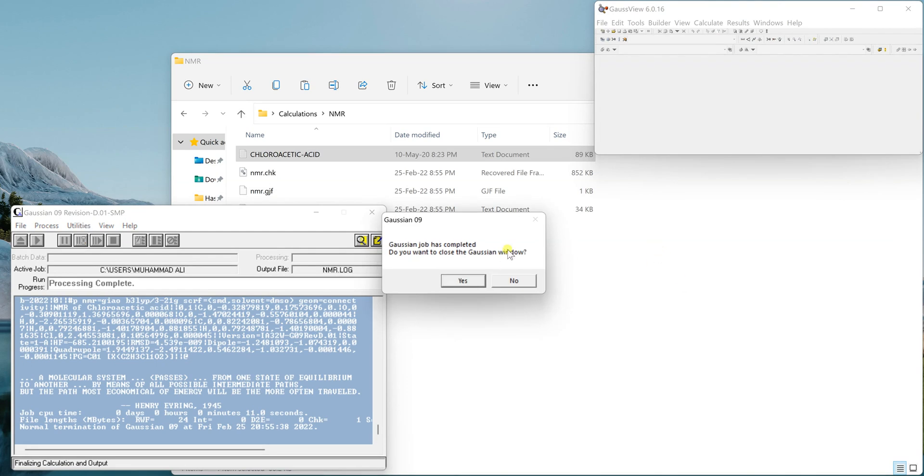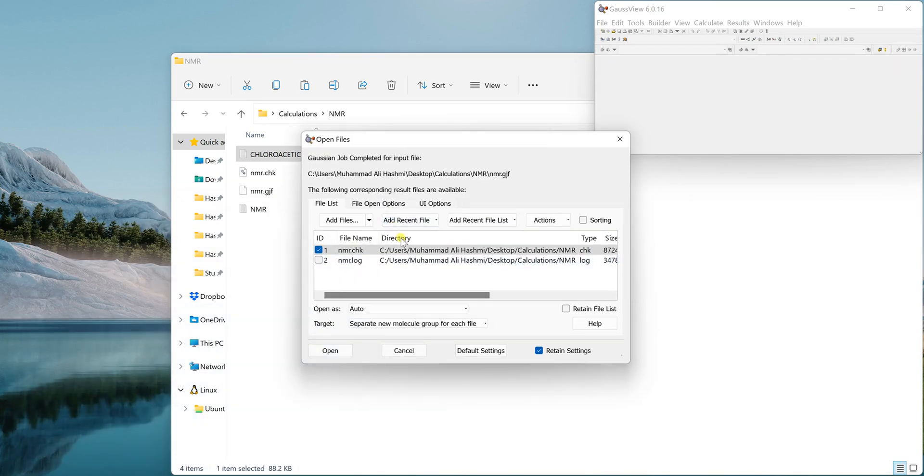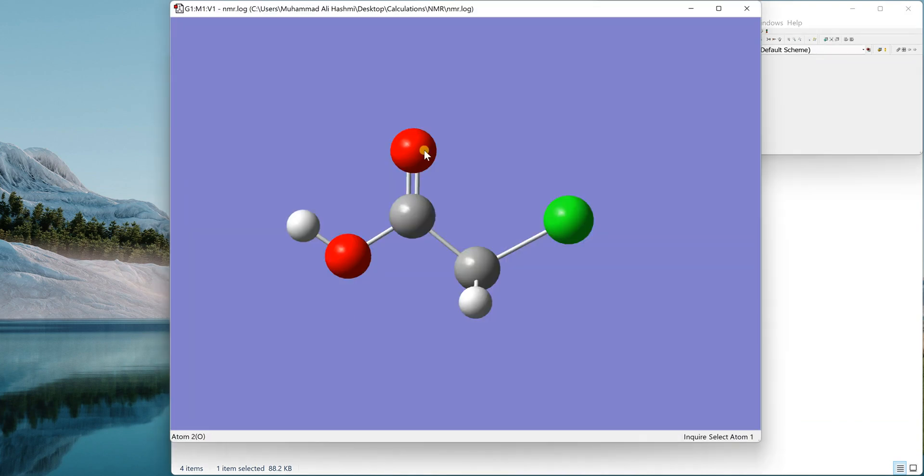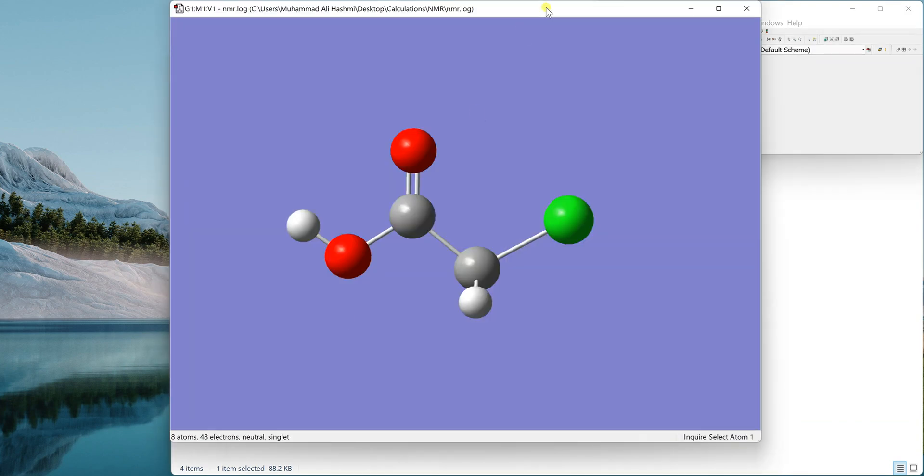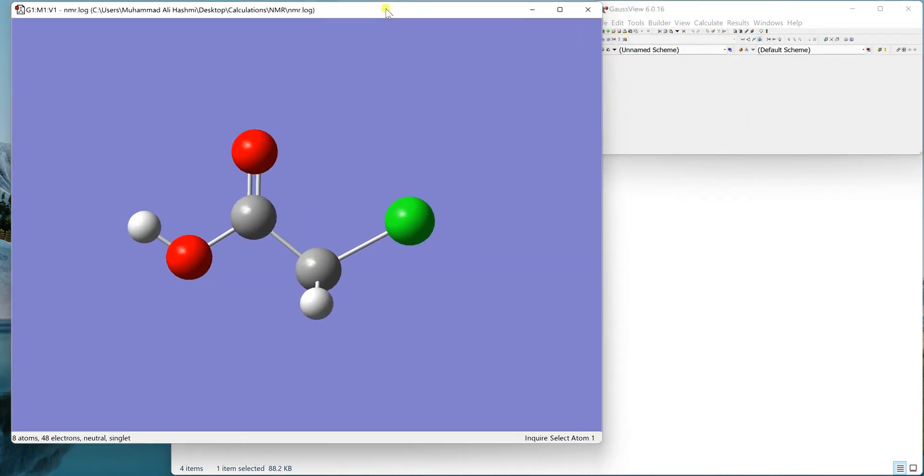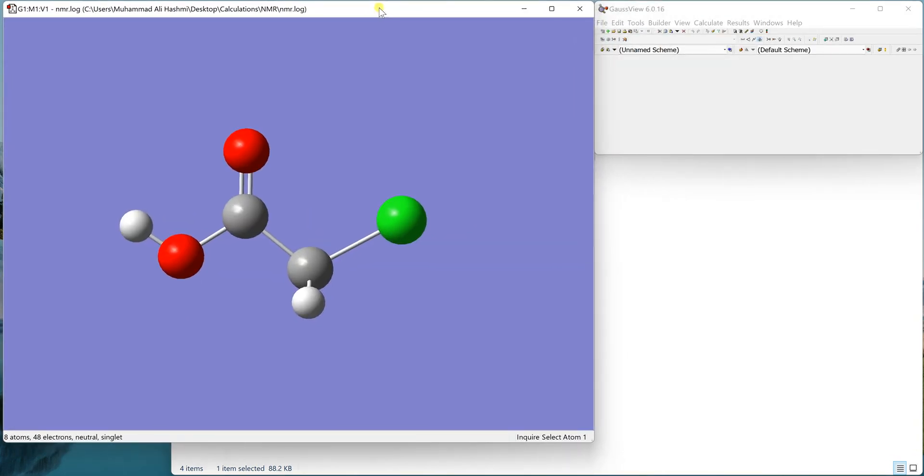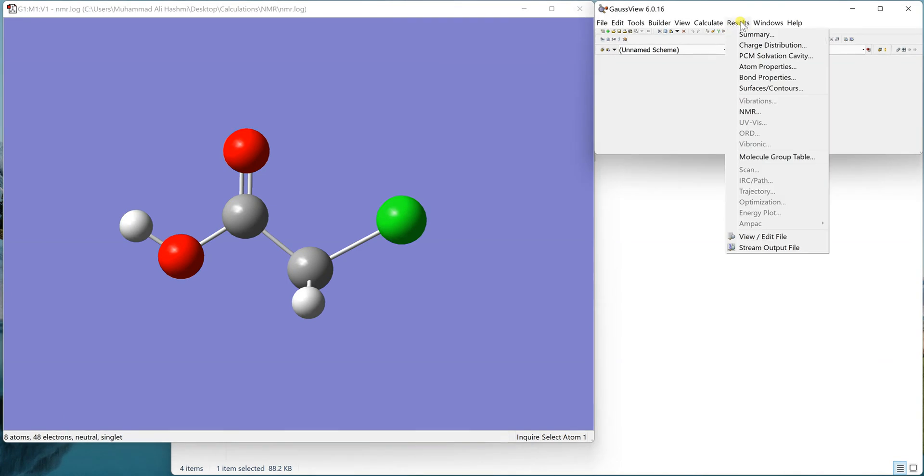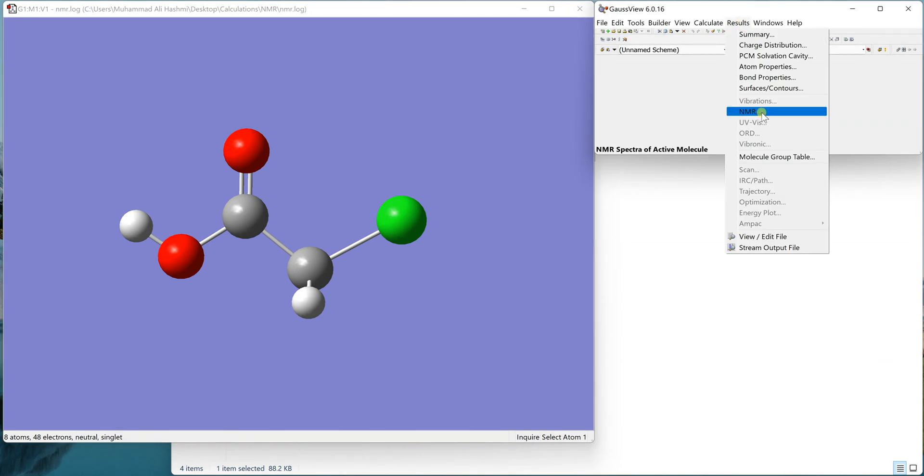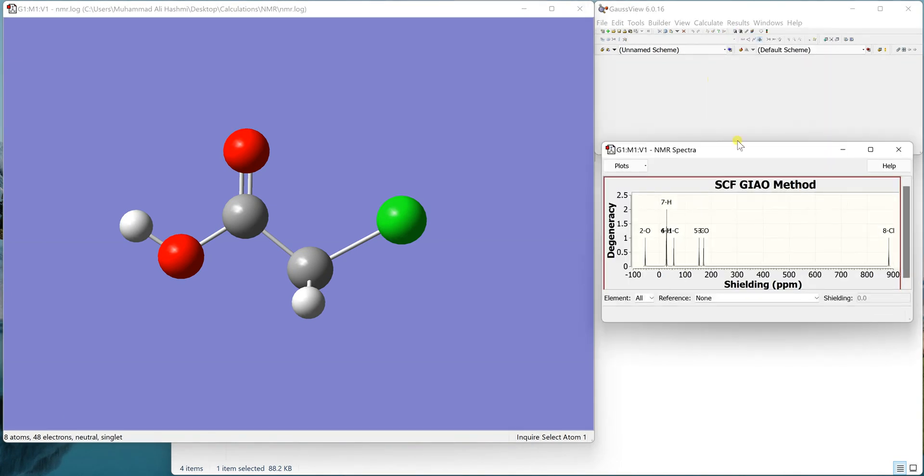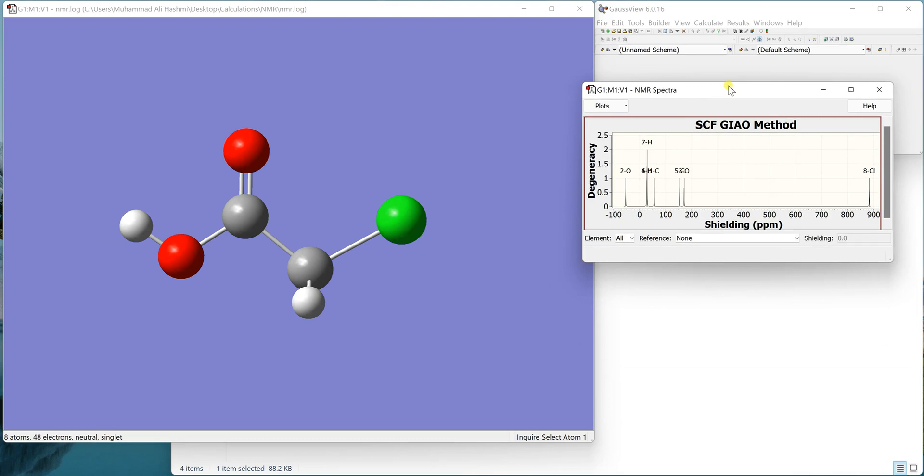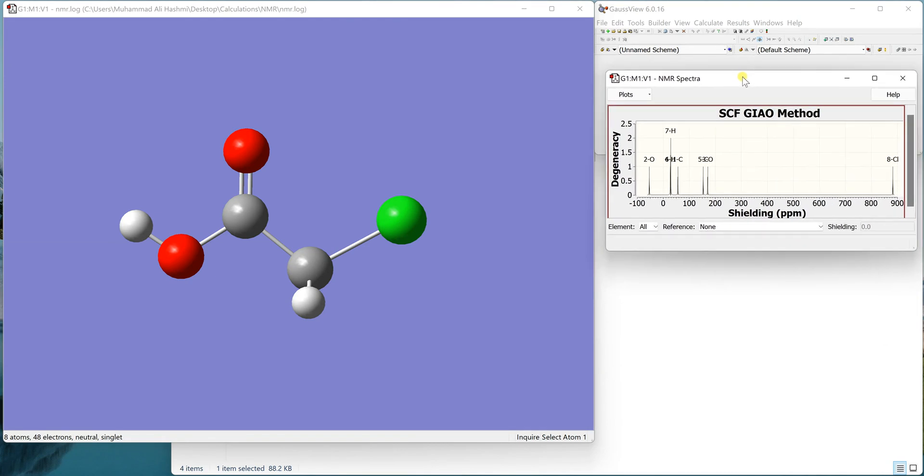And here we go, it is finished. I'll just close it and open the log file. Now if you see in the results, you can see the NMR option.